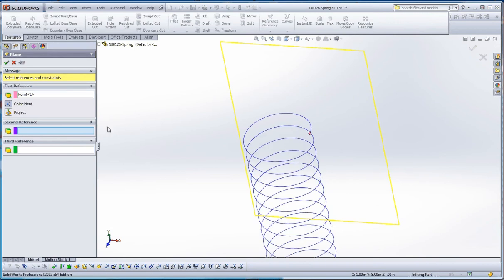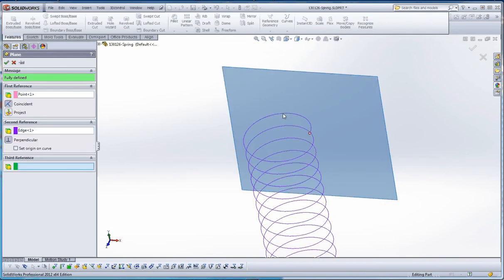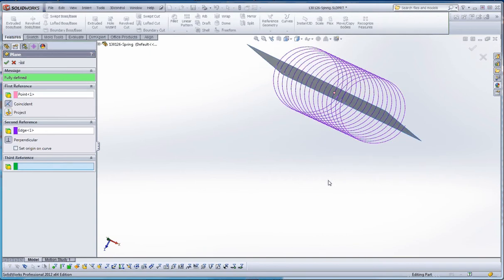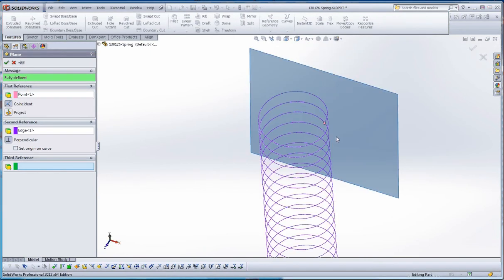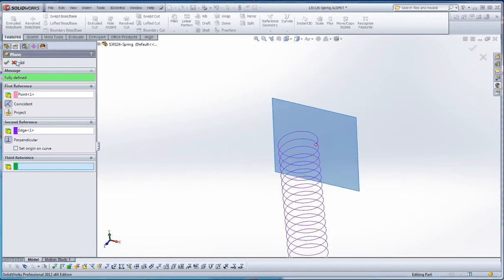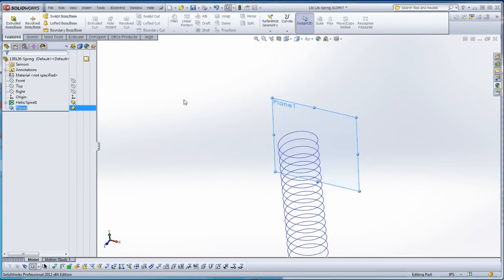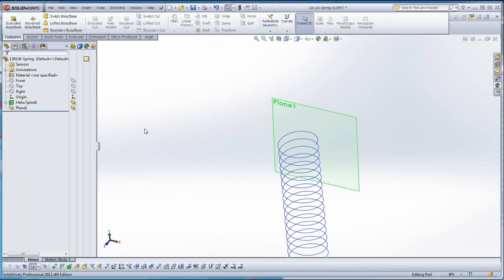So what that does, with that point, our second reference is going to be the helix itself. That should give us a plane that's going to be perpendicular to the helix. Then green check mark. So that's the plane we can do our profile on.